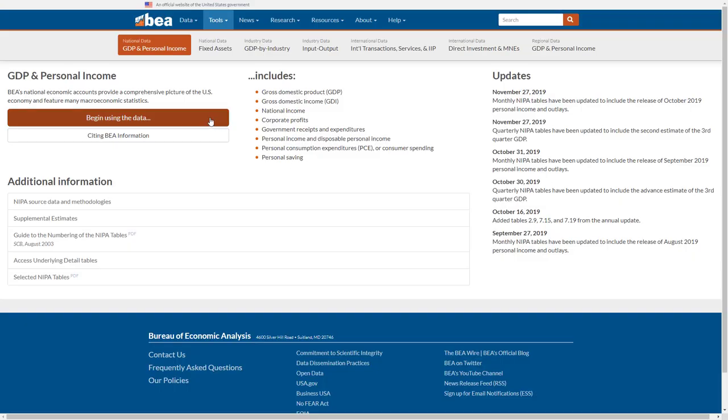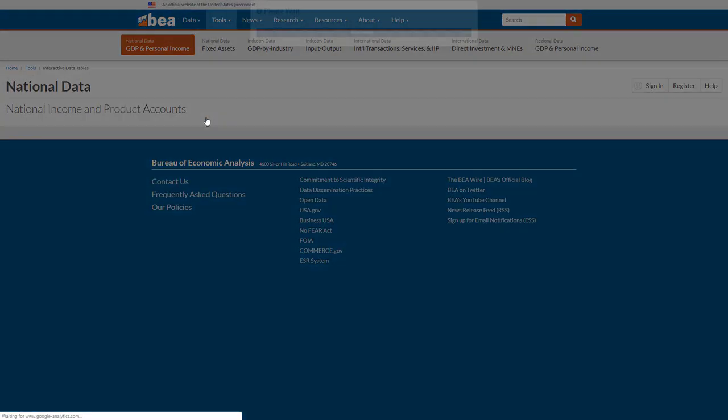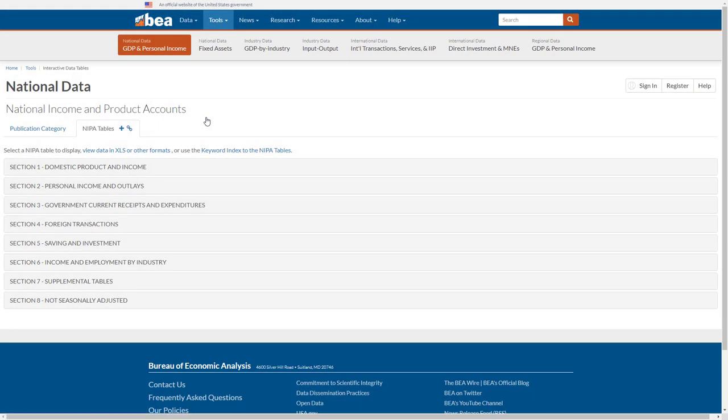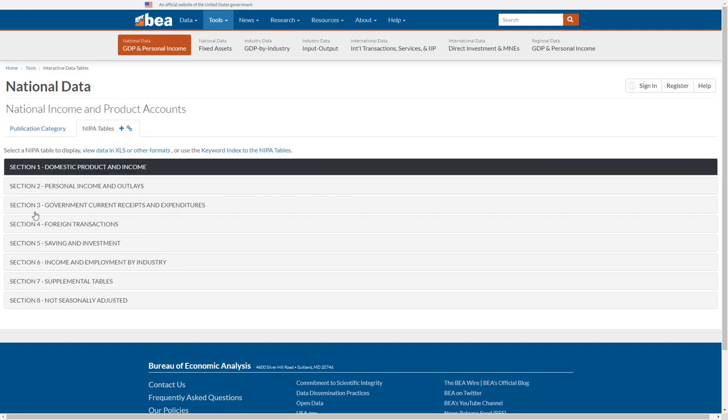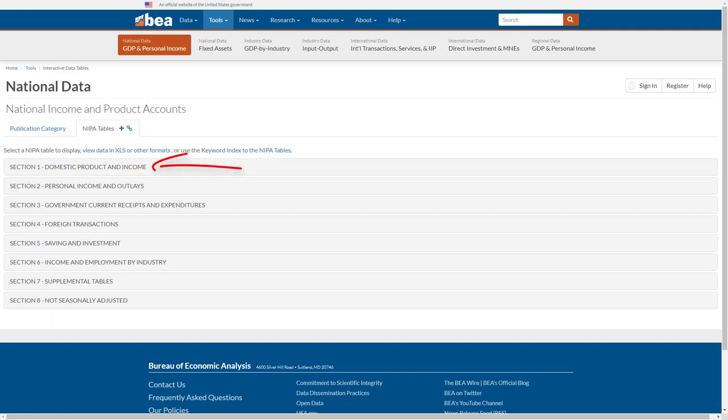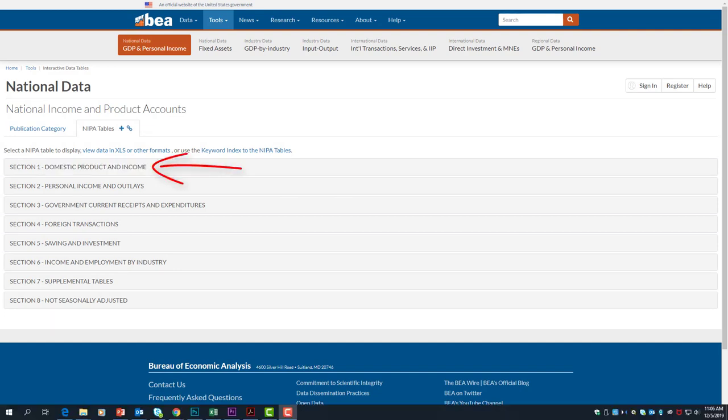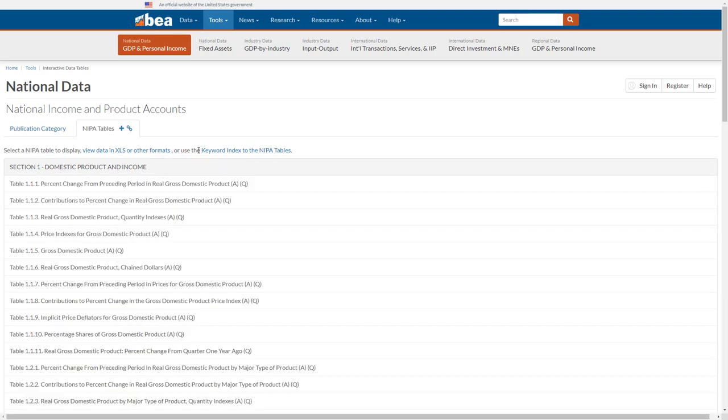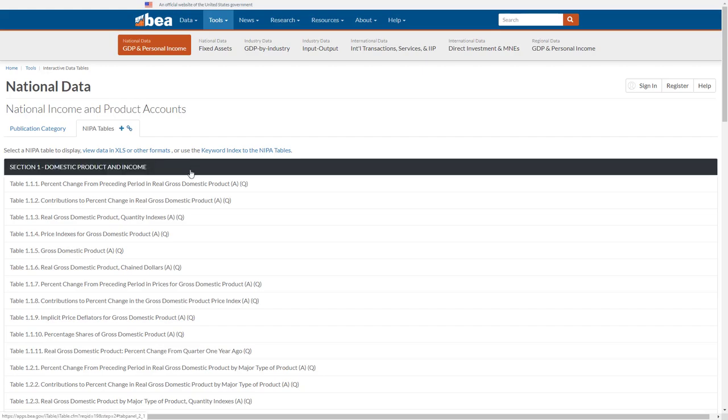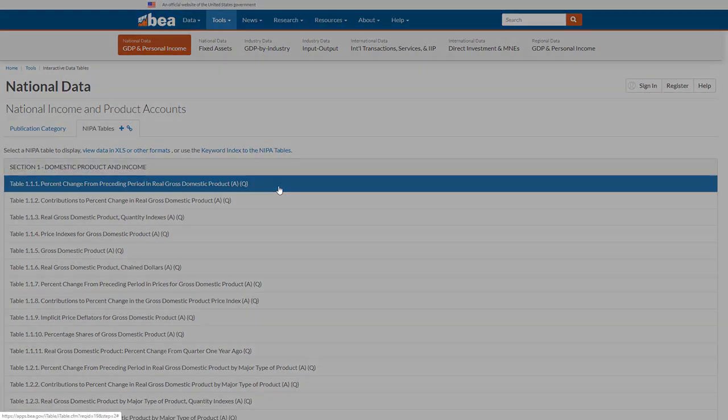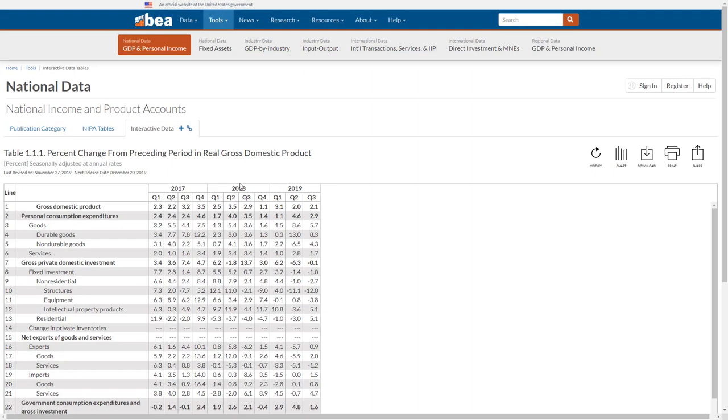Select GDP and personal income under the National Data section. Let's select Begin Using the Data. You'll see there are lots of options to choose among. You want Section 1, Domestic Product and Income. Now click on Table 1.1.1 for the percent change in real or inflation-adjusted GDP. You can see growth rates or declines for GDP by quarter.